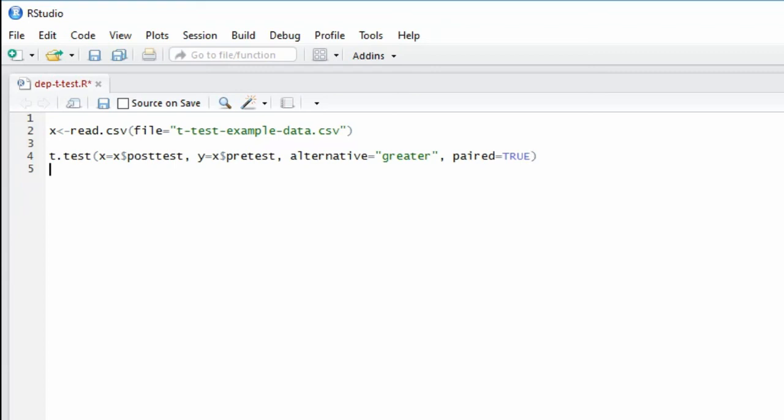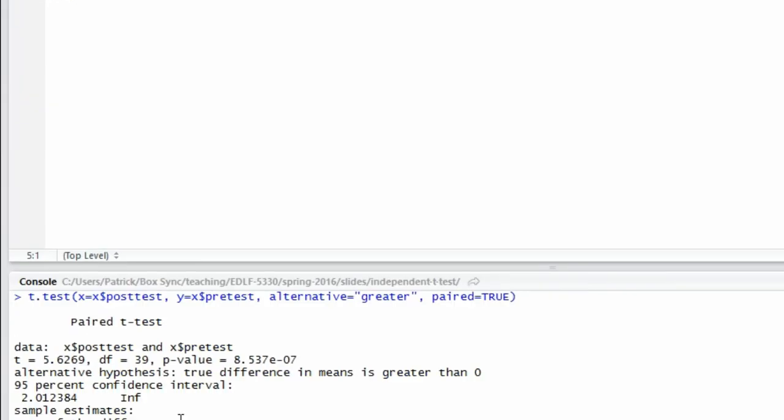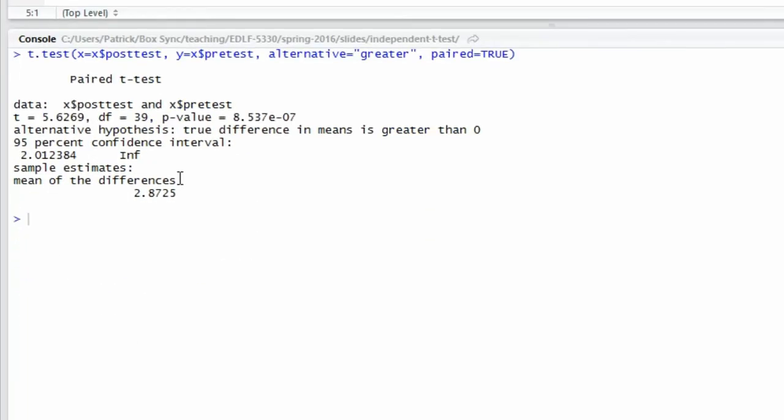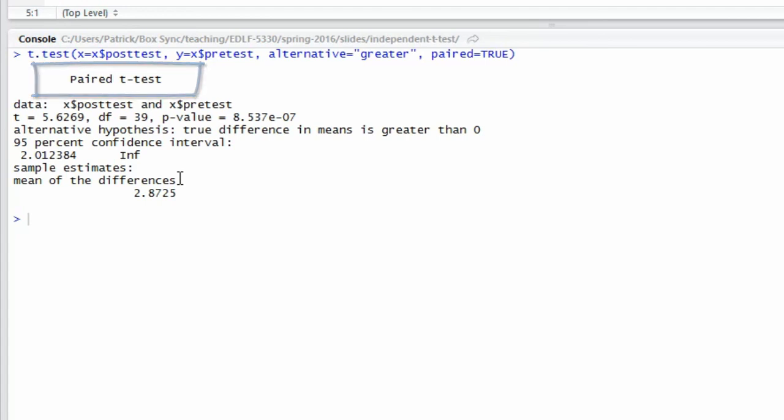I'll run the analysis and the output appears on the console. The title of the output shows that it is indeed a paired samples t-test or a dependent samples t-test, and that's what we wanted.